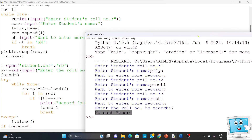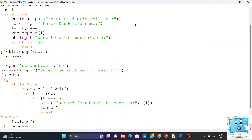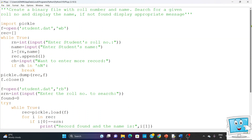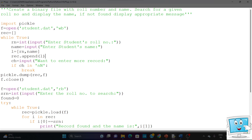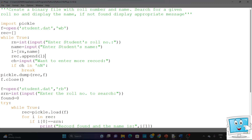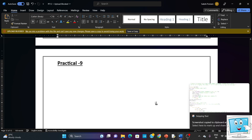Now we are going to take a screenshot of the code and paste it into our practical file document. Use Windows + Shift + S to take the screenshot from the program heading. Then we go to Word and paste it from there.